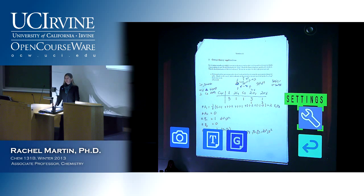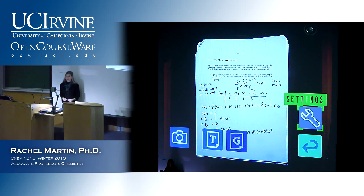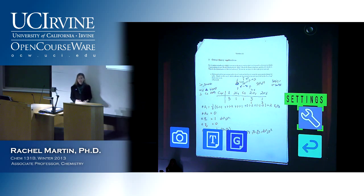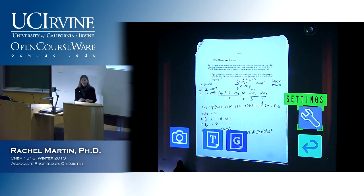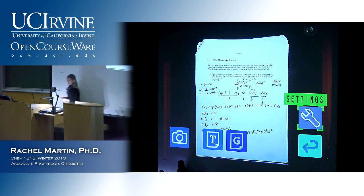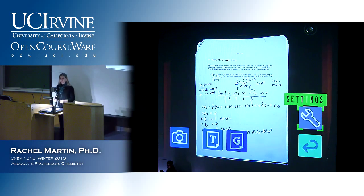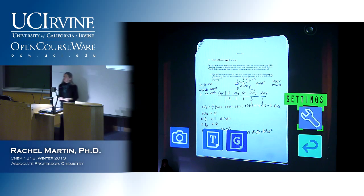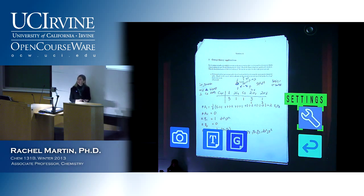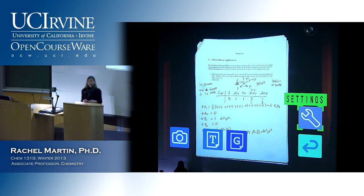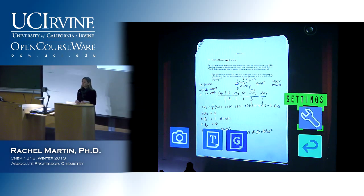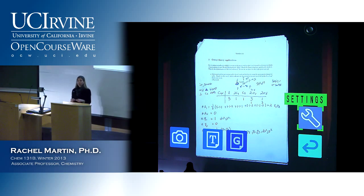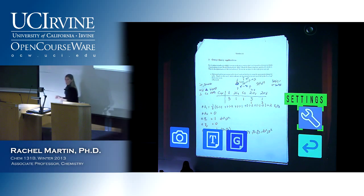So that was interesting — I learned something. In this particular point group, that distinction doesn't make any sense and it's kind of arbitrary. Does anybody have any more questions about that? All right, let's move on.